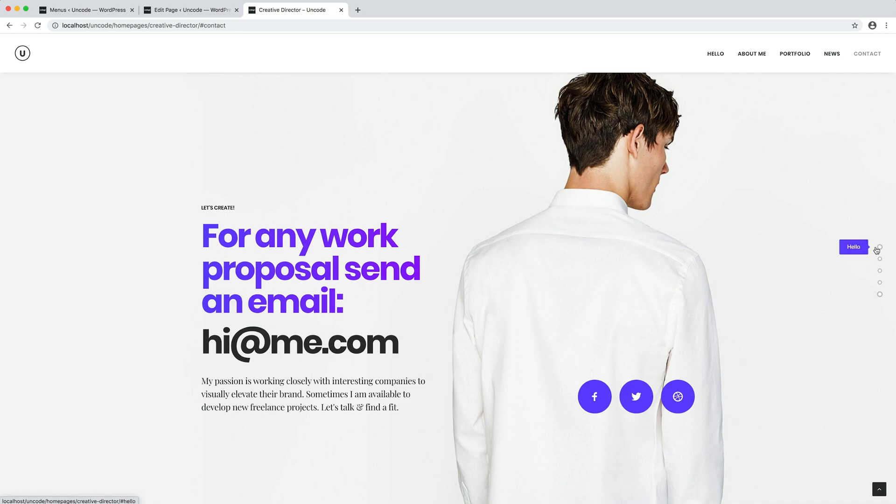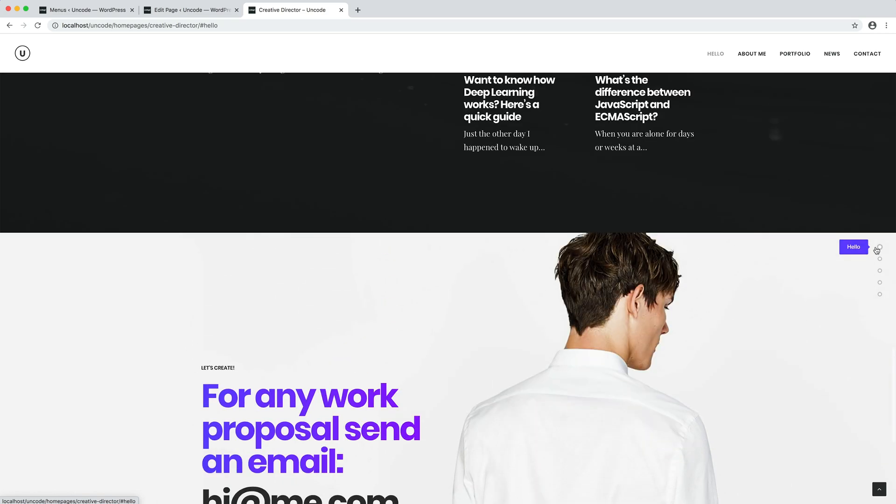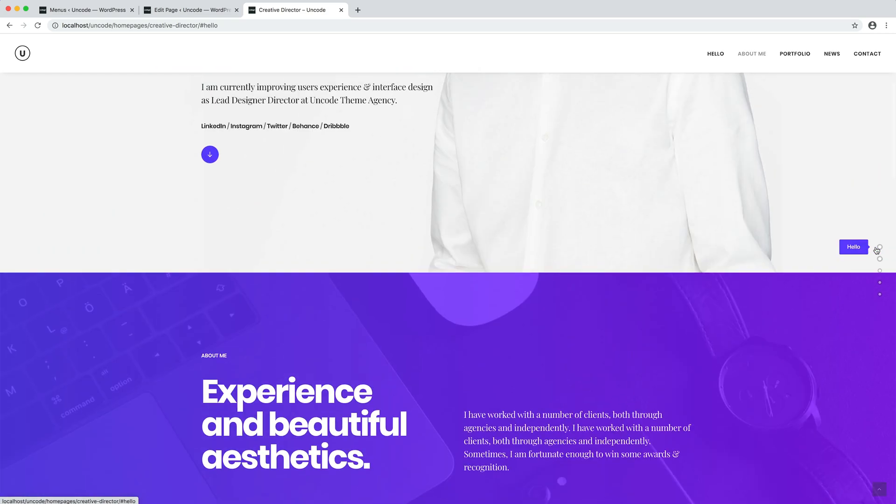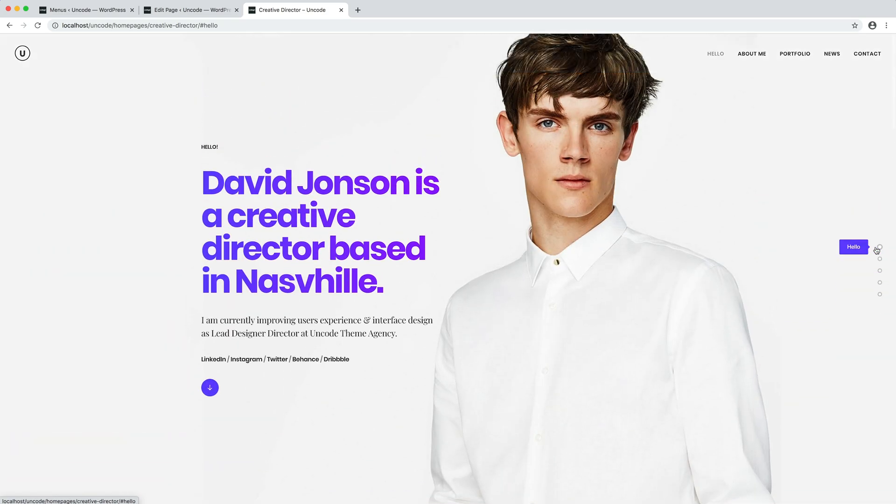At this point, there is nothing left to do but to edit the main menu, so that even clicking on these elements, the page scrolls to the right section.